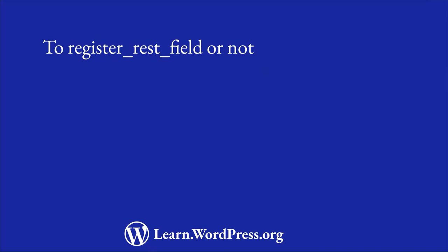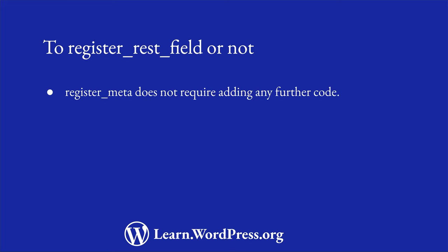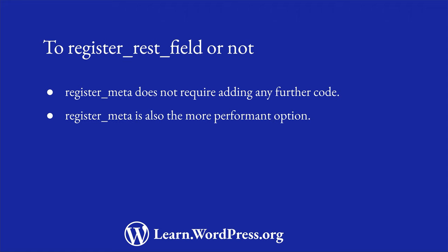When deciding whether to only use register_meta or to use register_rest_field, you should consider the pros and cons of each approach. The main advantage of using the register_meta only route is that you do not need to add any further code to enable storing or retrieving data from the custom fields, as long as you remember to fetch and save the data using the meta object in your application code. You enable the field to show in the REST API and you can use it straight away. This is also the more performant option, as it does not add any additional code that needs to be executed.